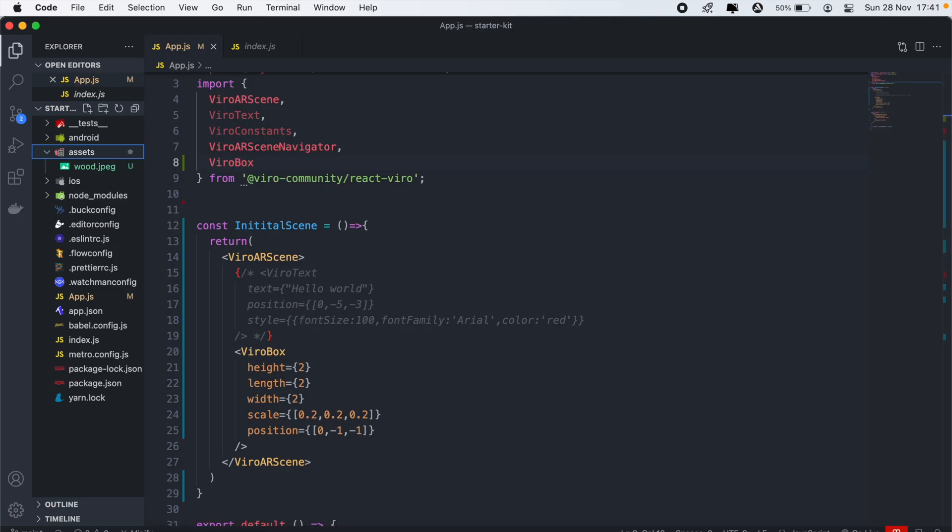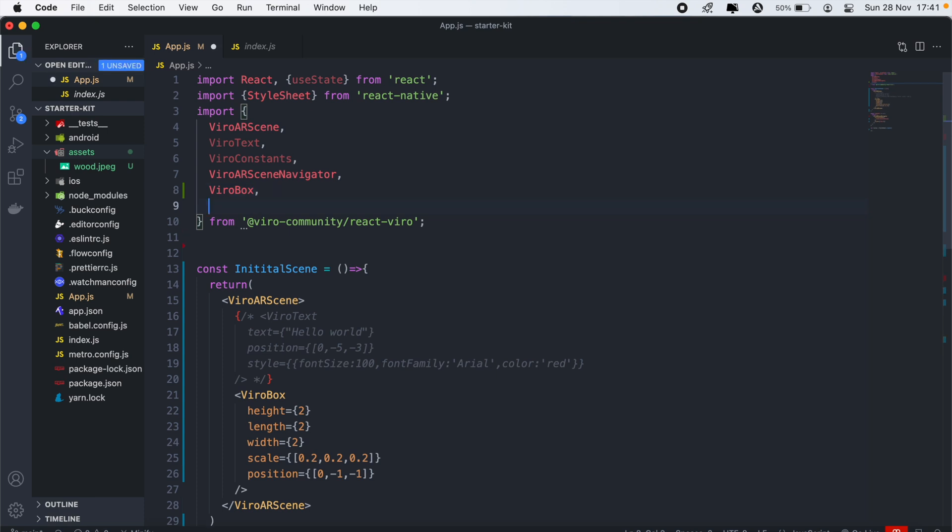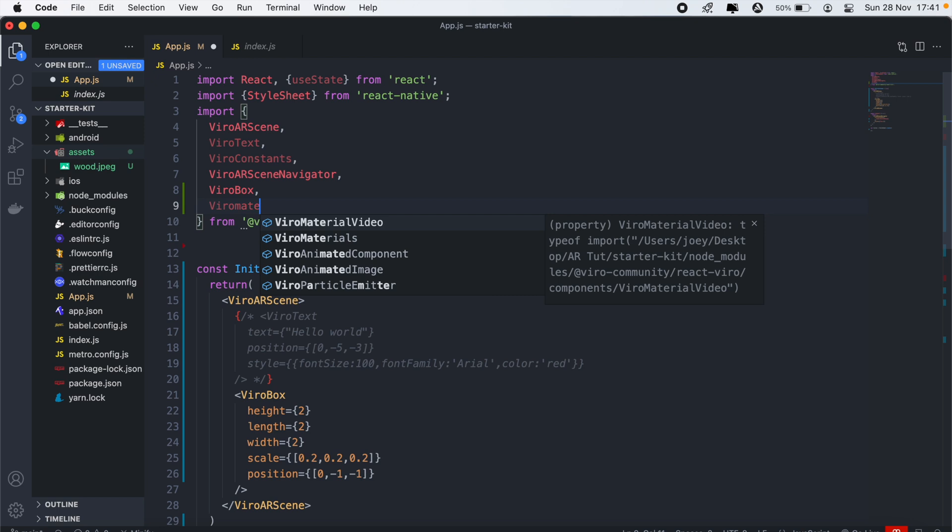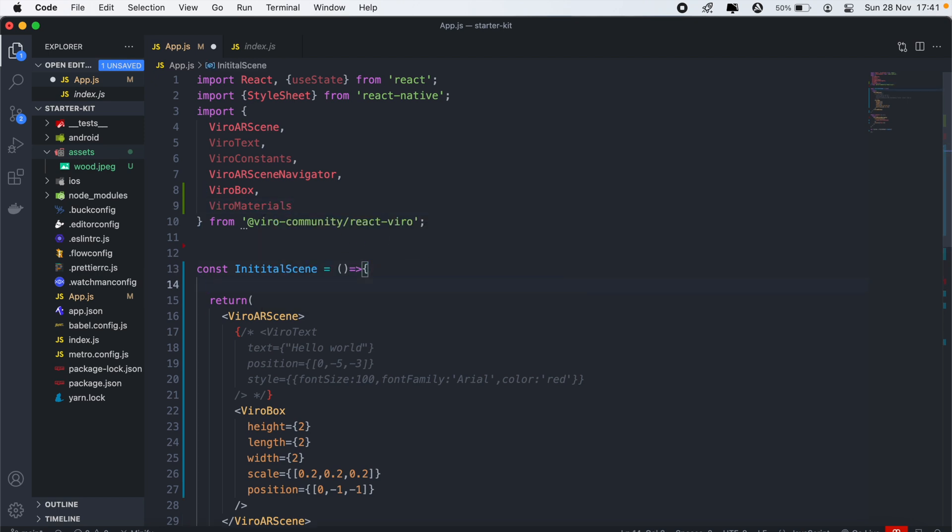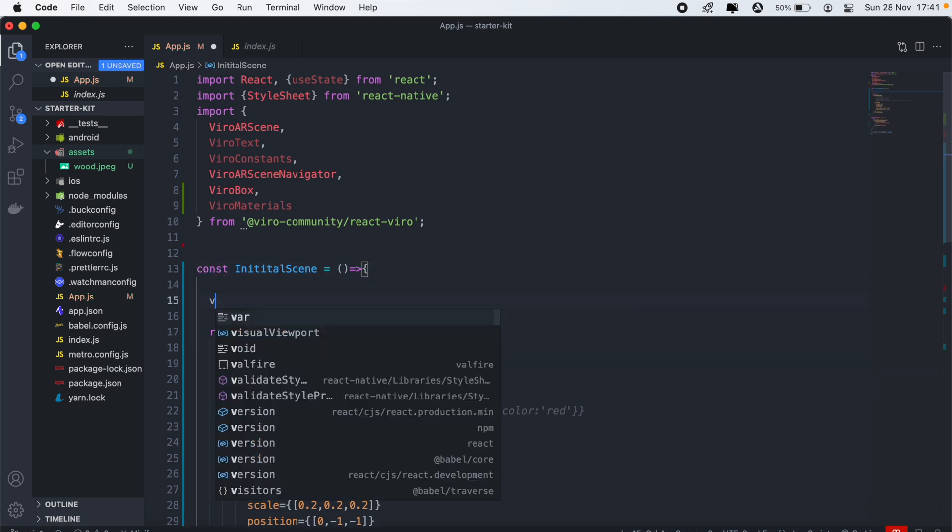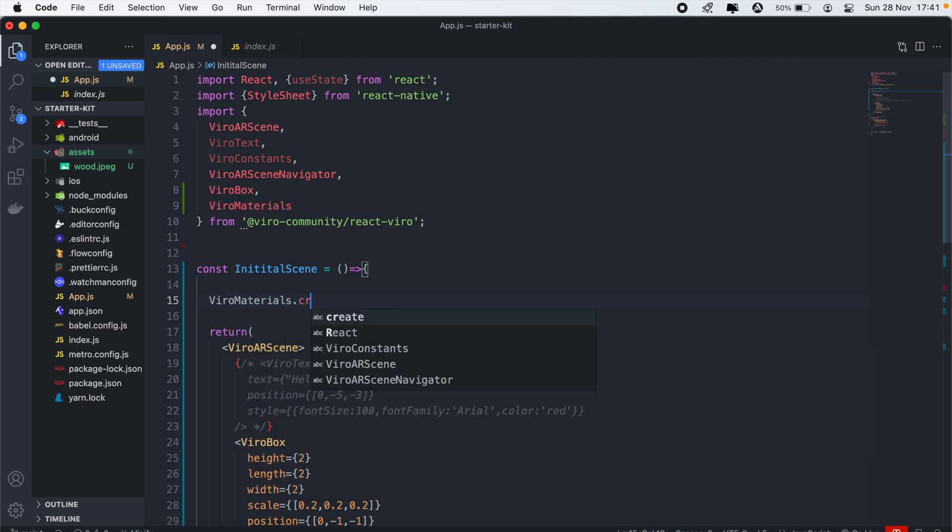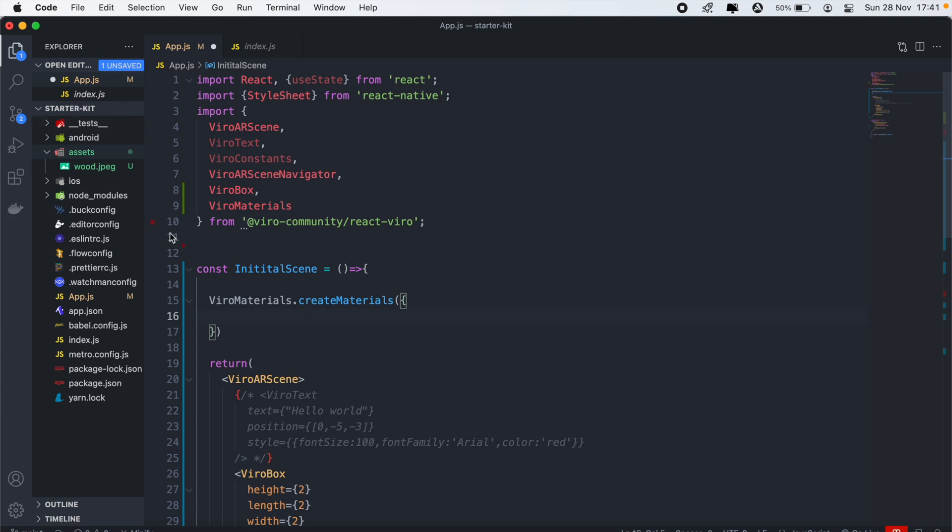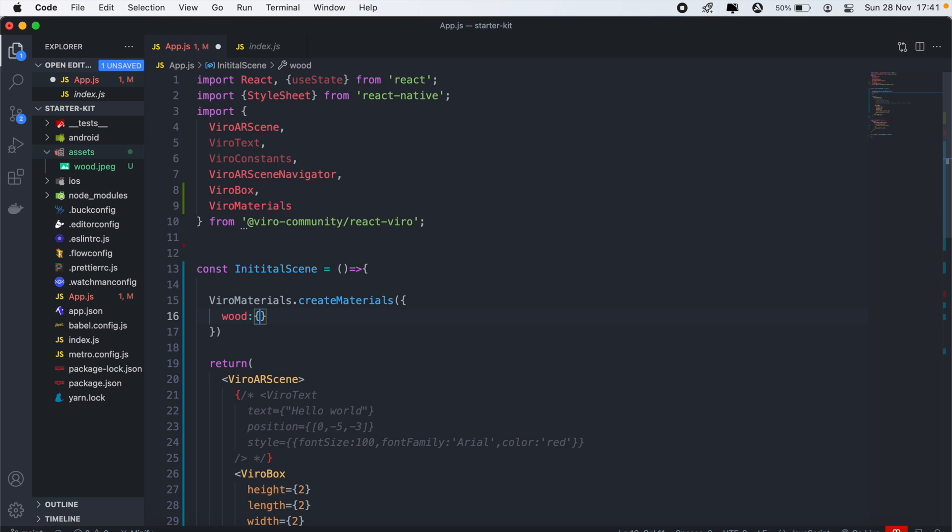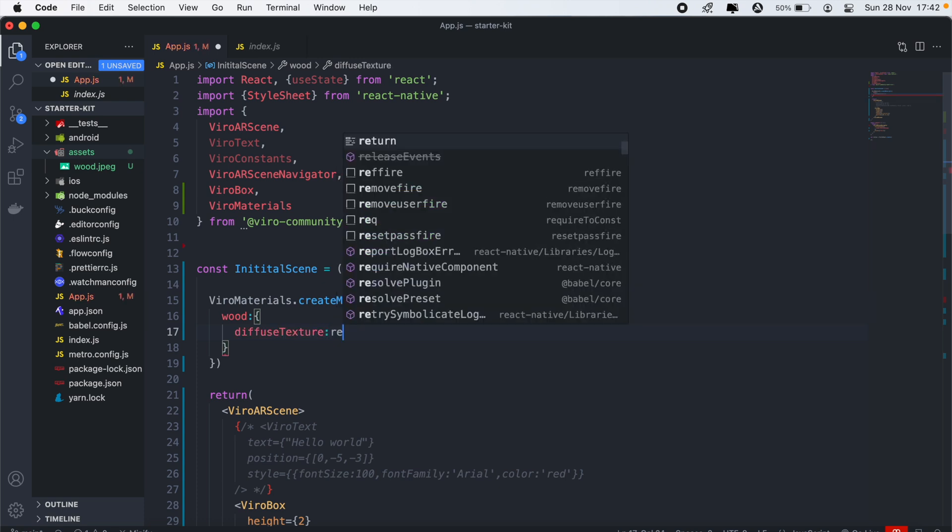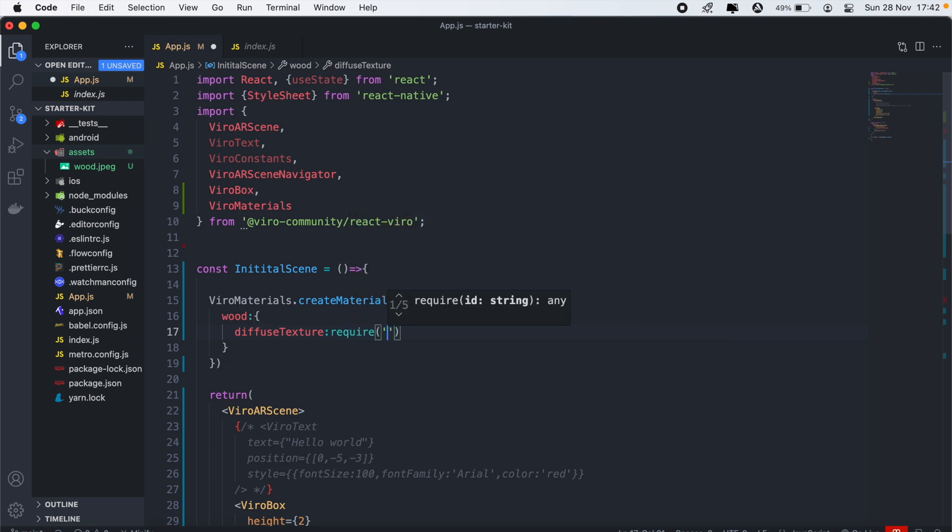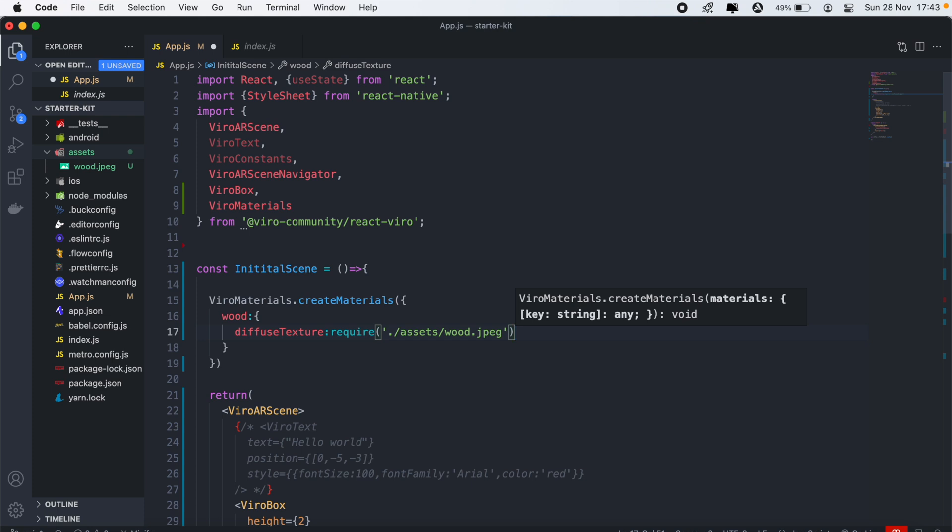And then back in our code, we'll need to create the material. So we'll first need to import ViroMaterials. So we'll call ViroMaterials. And then using that, we can create our materials, which we'll use to apply texture to our 3D object. So we'll just call ViroMaterials.createMaterials. And then we'll give our material a name. We'll just call it wood in this case. And this will be an object. And then we'll pass along a property called diffuseTexture, which will basically be referencing our image. And then here we'll basically call our image. So we'll call require. And then here we'll pass along the path to our image. So it will be in assets, forward slash name of our image, wood.jpg. And then save.